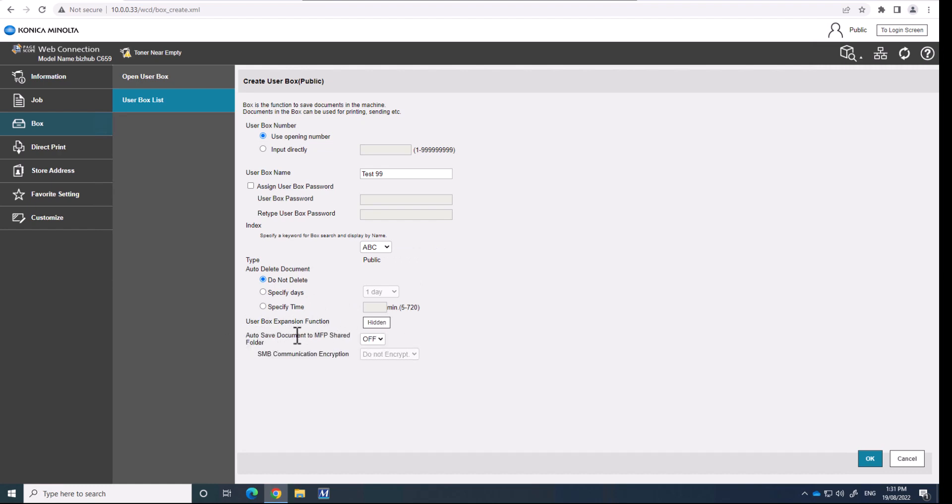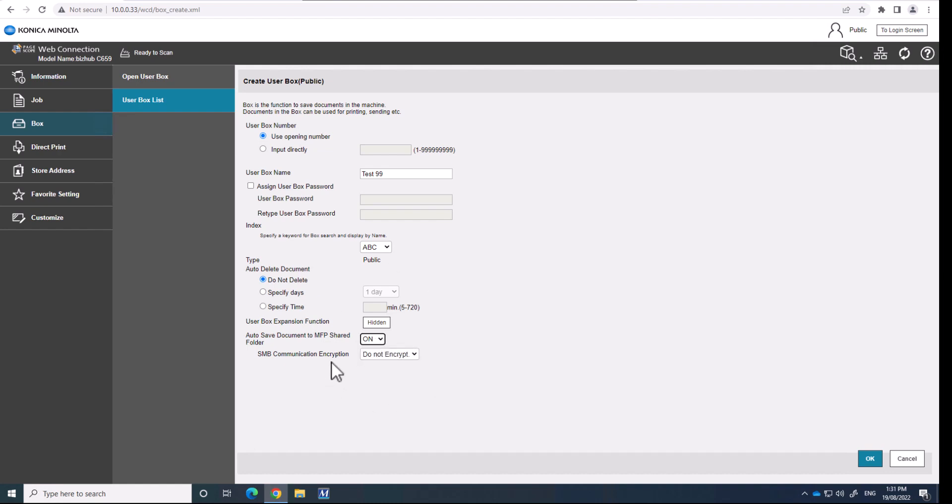And you want to turn this on where it says auto-save document to MFP shared folder. Depending on the model of your machine, this option might look slightly different in the web layout, but it'll have something similar on all the different Konica Minolta models. So make sure you have this turned on auto-save document to MFP shared folder. And we're then going to hit OK.